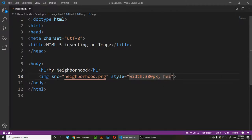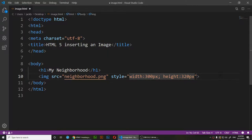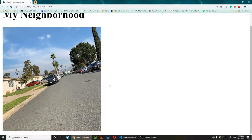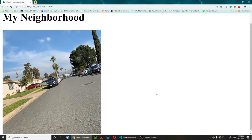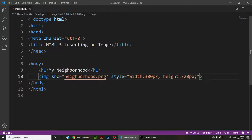I'll set the height to 320 pixels, followed by a semicolon. After saving and refreshing, you can see the image has been resized using CSS and it looks much nicer. This is the preferred modern way to resize images.